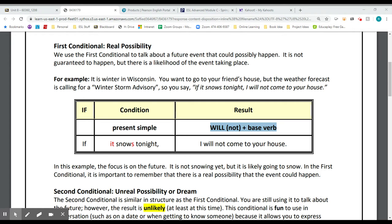Let's take a look at the notes. Conditional statements have an if clause and a result clause. To form it, use the simple present in the if clause, and use will or other modals — can, could, may, might — plus the main verb in the result clause. Just like any clause that starts with if, when, or where, we can put those at the beginning or end of the sentence. Use a comma when the if clause is at the beginning of the sentence.